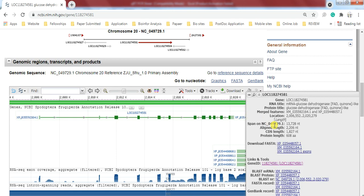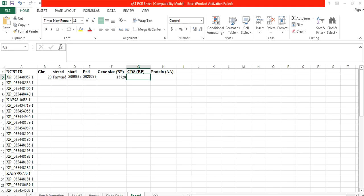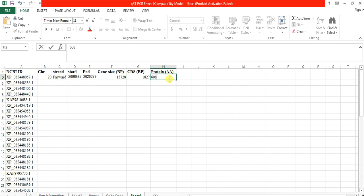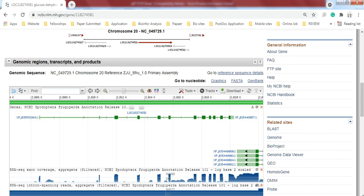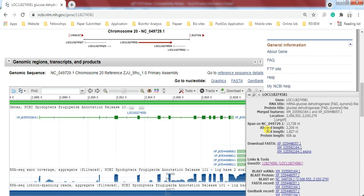And this is the CDS length 1,827 and protein 608 amino acids. 1,827 and 608. And you can also download these sequences.